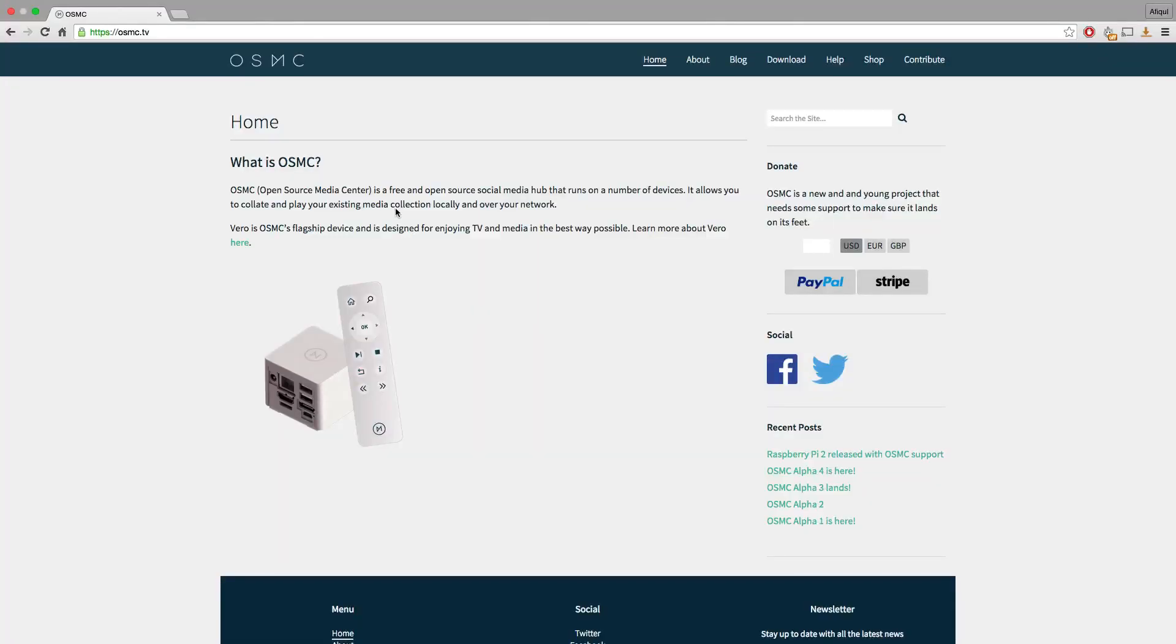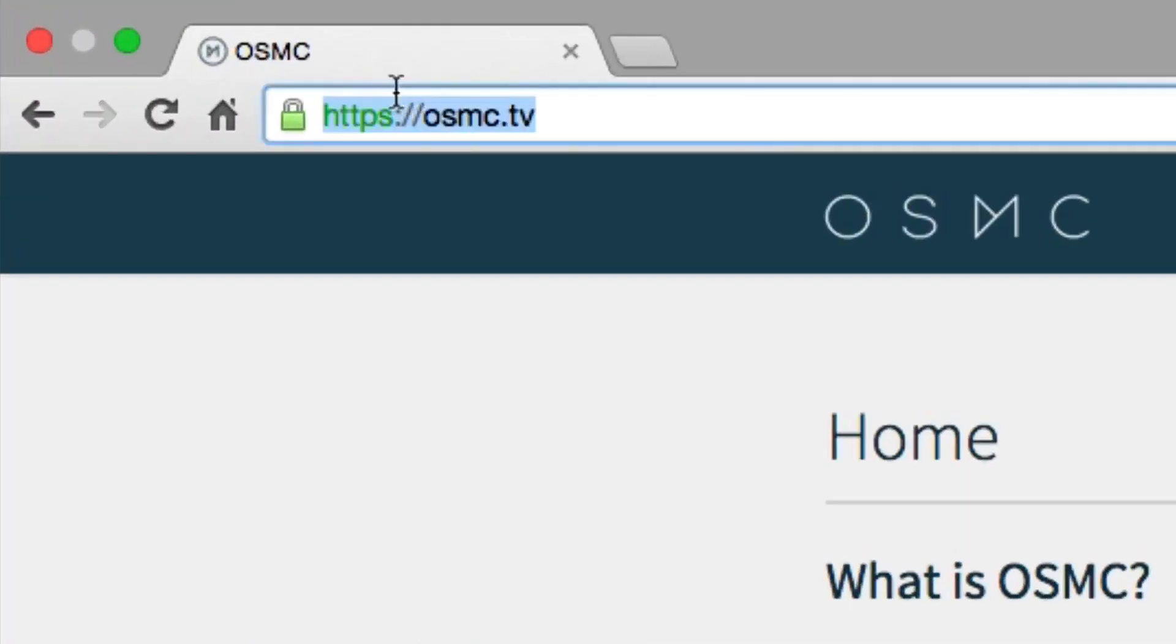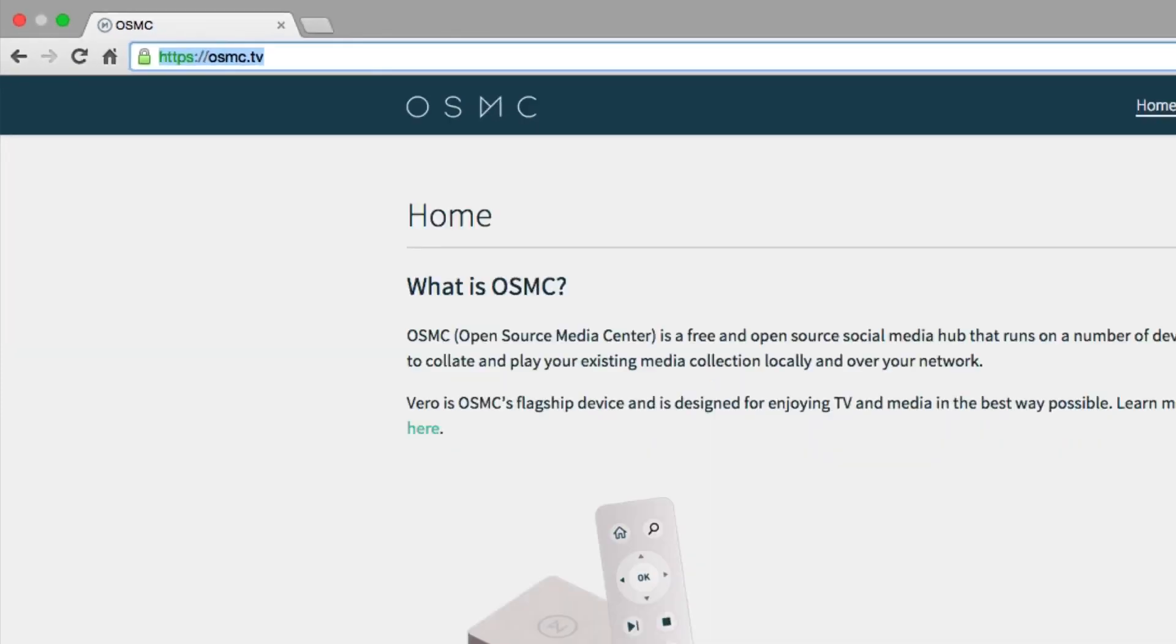Hey what's up guys, it's Emi from ET Reviews here and I've got a quick video on how to install OSMC to your brand new Raspberry Pi.